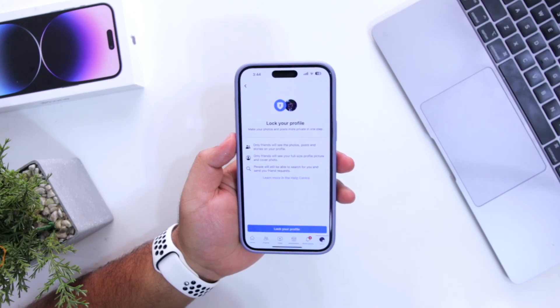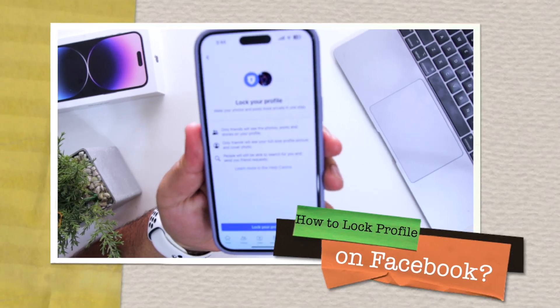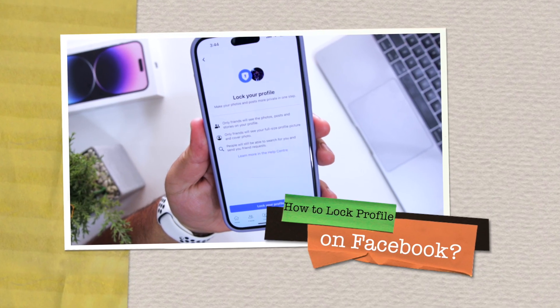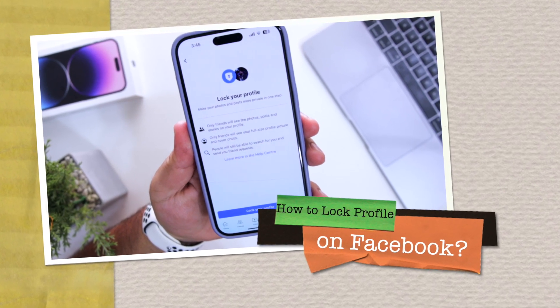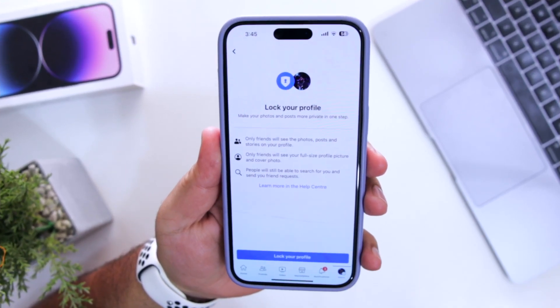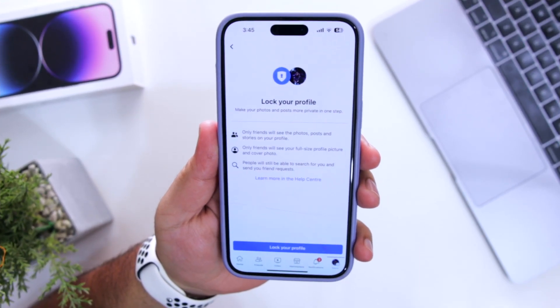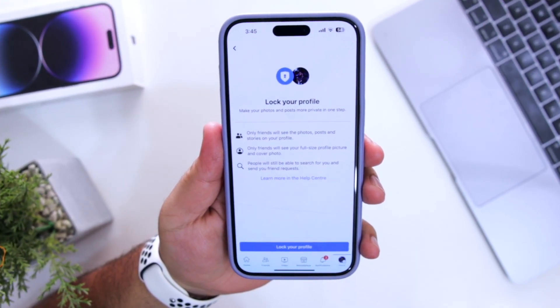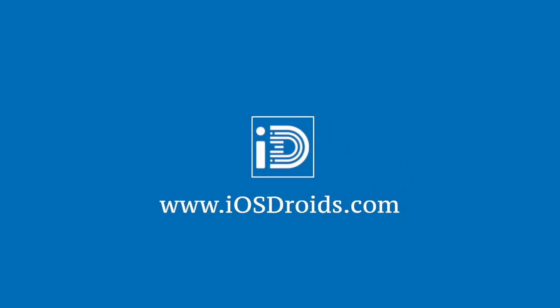In this video I'm going to show you how to lock your profile on Facebook. Make sure to follow and subscribe to iOS Droids. With that being said, let's begin.